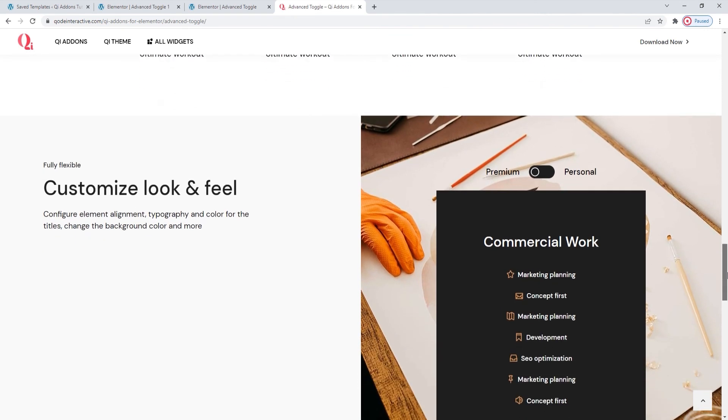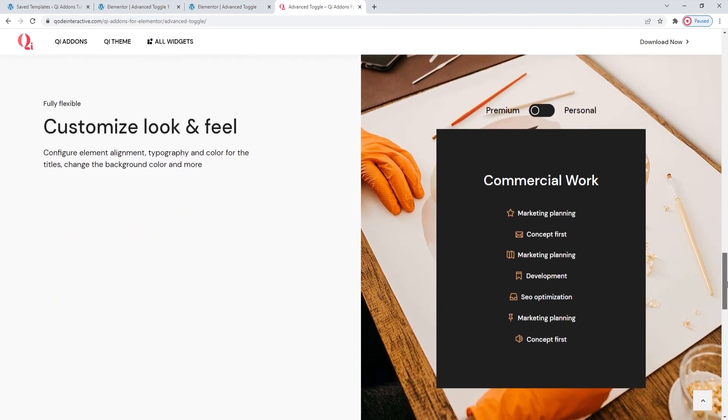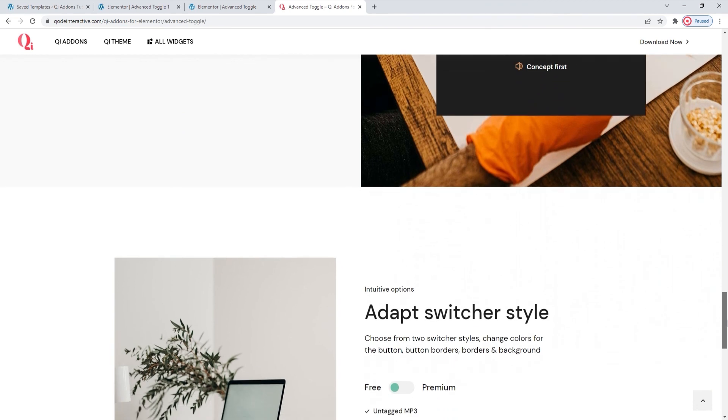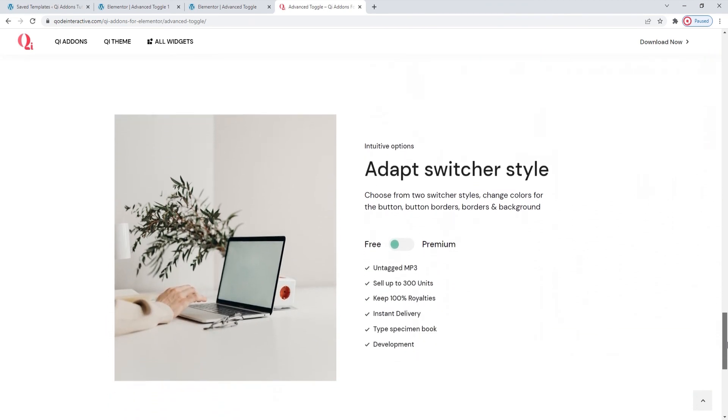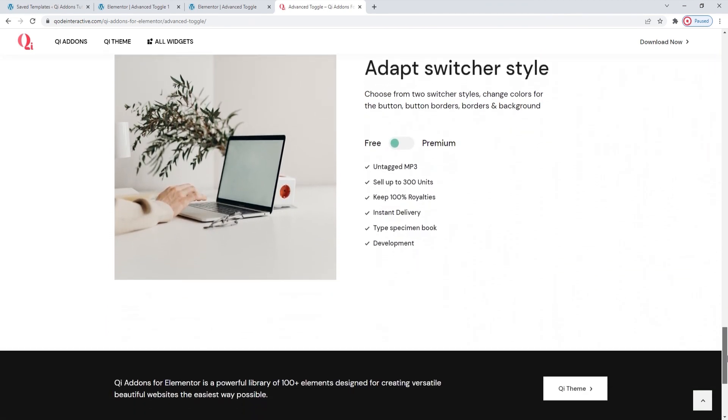No matter what direction you choose to go in, we hope you found this tutorial on the advanced toggle widget from the key add-ons for Elementor Premium plugin helpful. And that you will shortly be on your way to making toggle switches like this for your own site. If you have any questions, comments or suggestions, please drop us a line in the comments below. Also, make sure to subscribe to our channel and be the first to learn about new theme guides and tutorials. Thank you for watching.